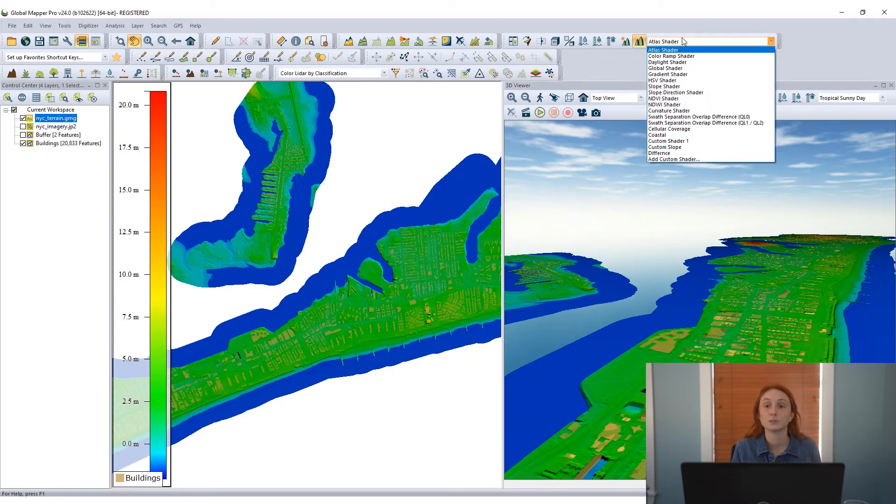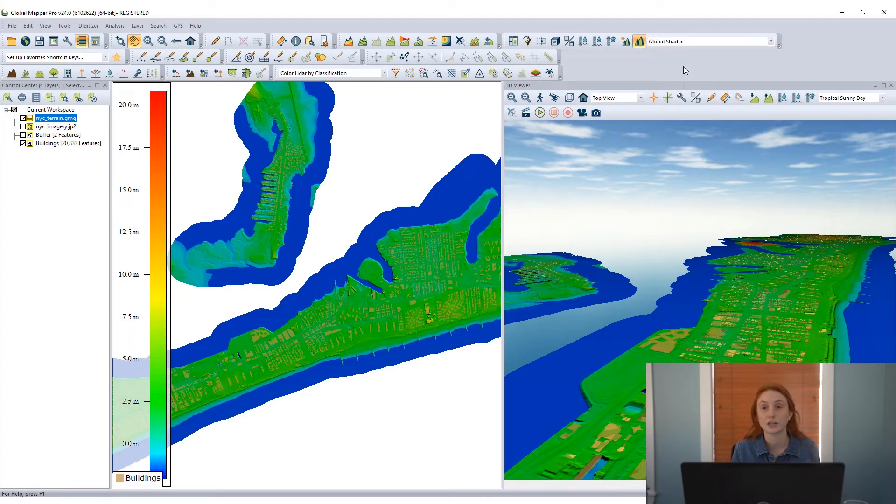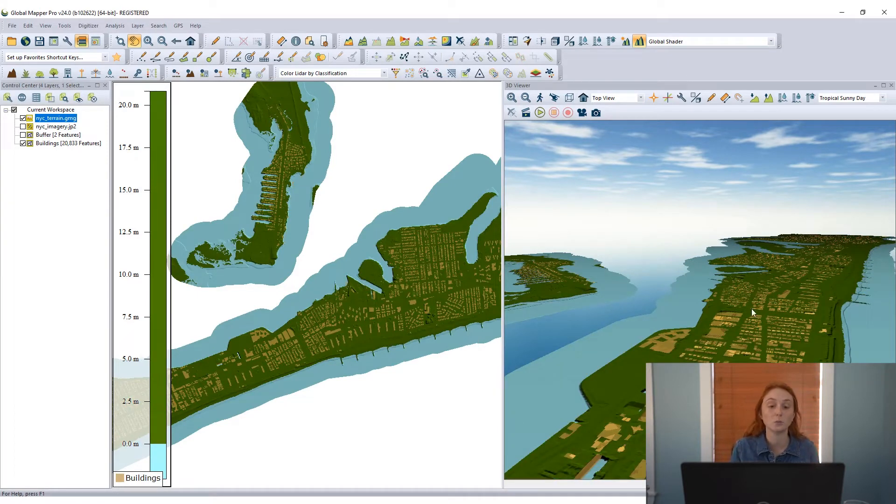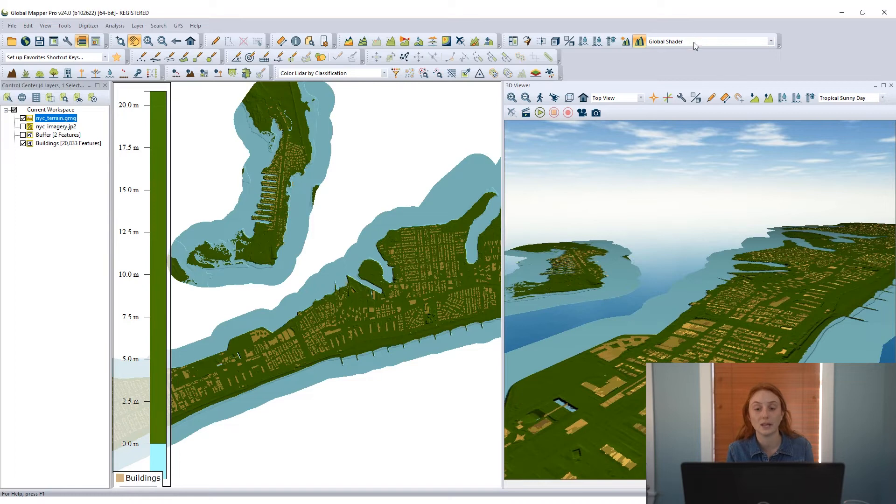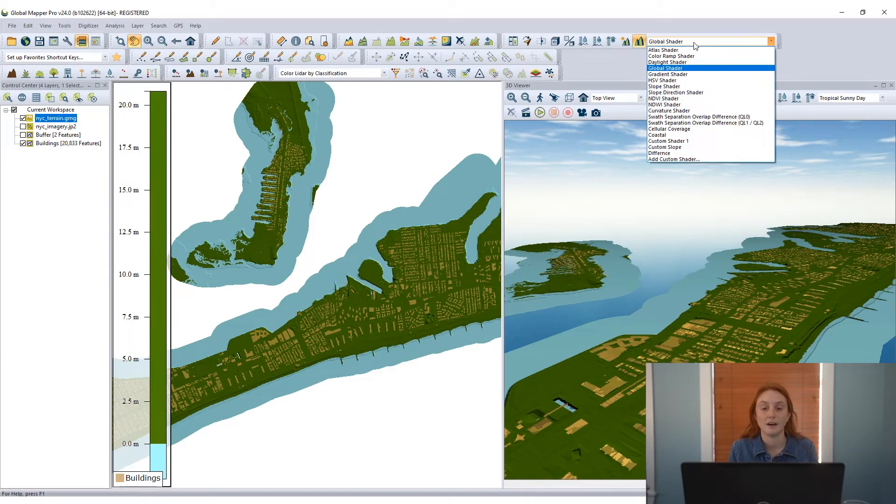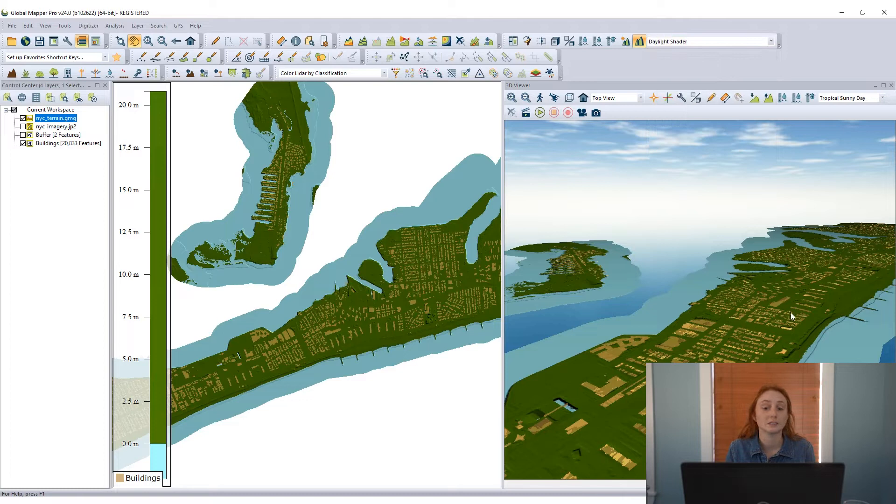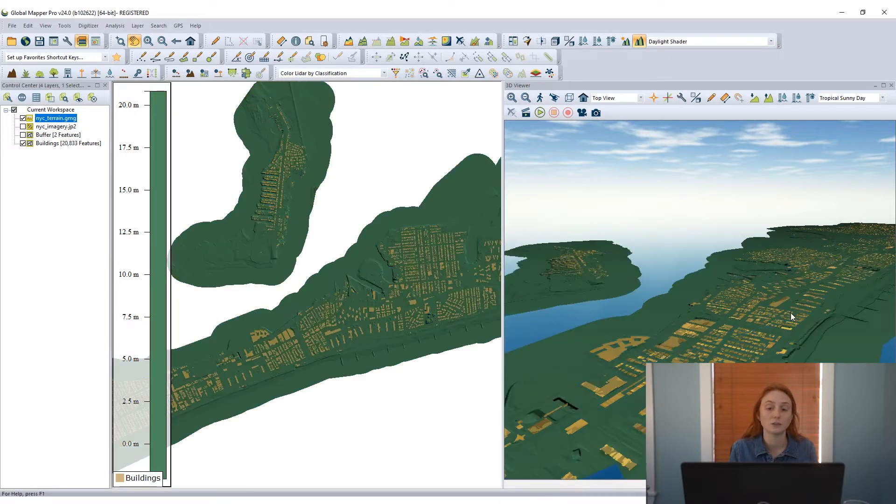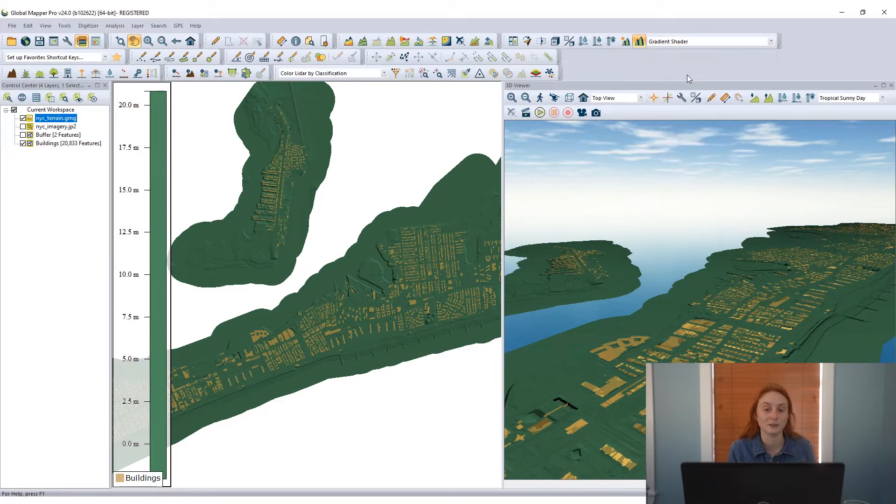Now to change the visualization of this data a little bit, I can change the shader for the elevation grid that I have displayed, the terrain. I can use a global shader or any of the other built-in shaders that we have, like the daylight shader which uses a single color for all the elevation values or the gradient shader which shows a grayscale for the different elevation values.